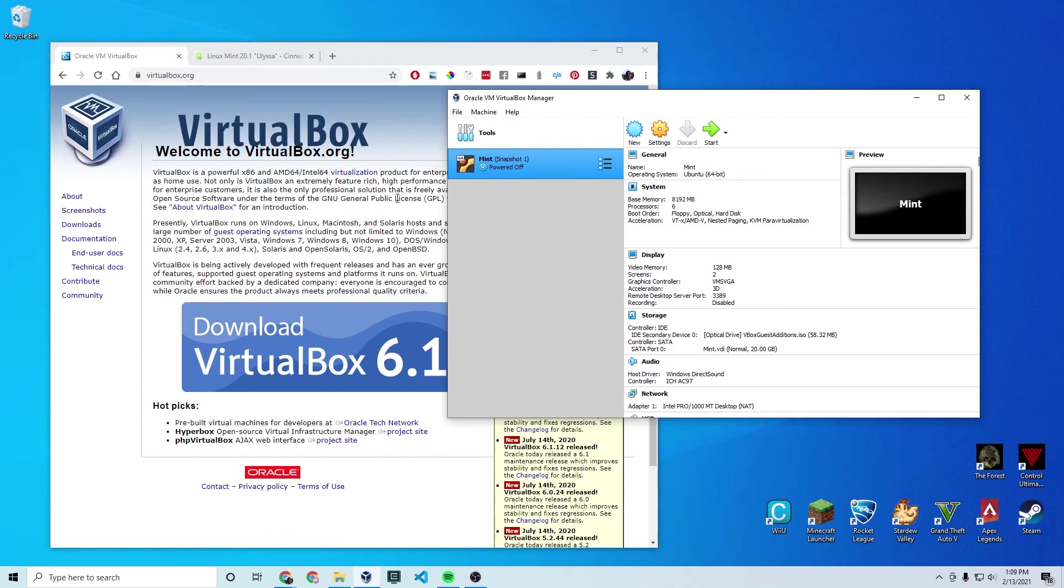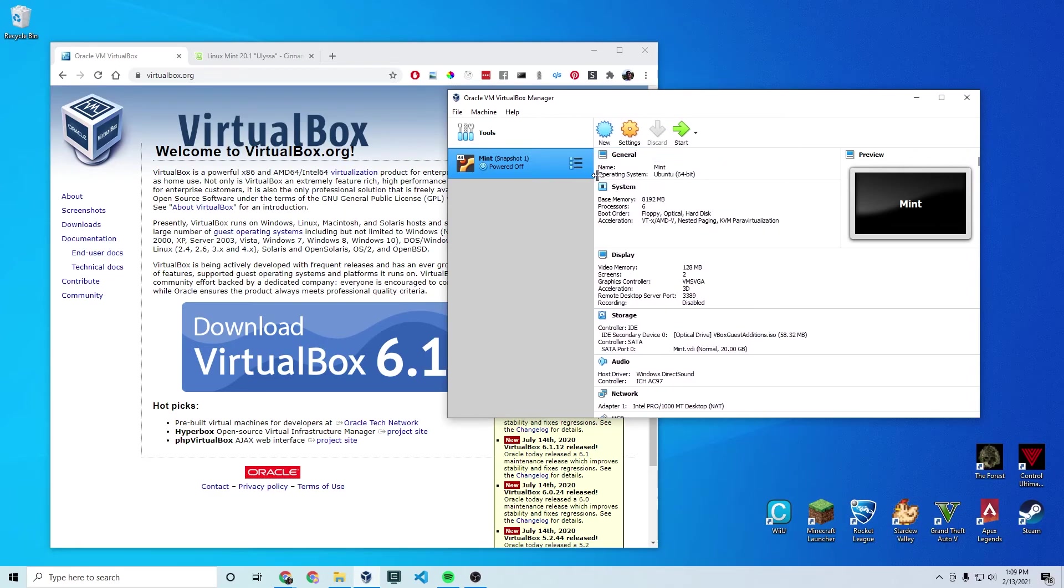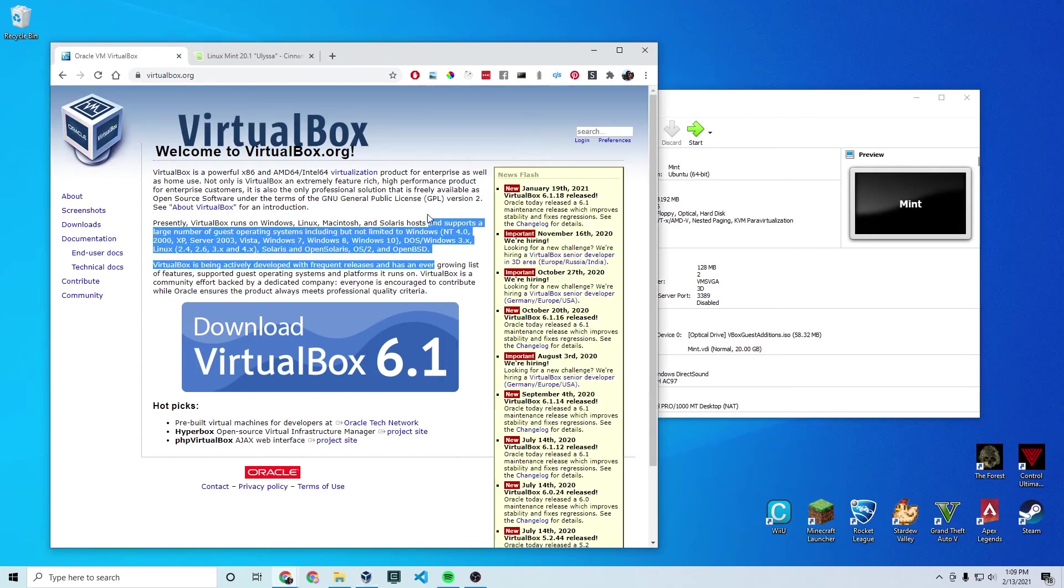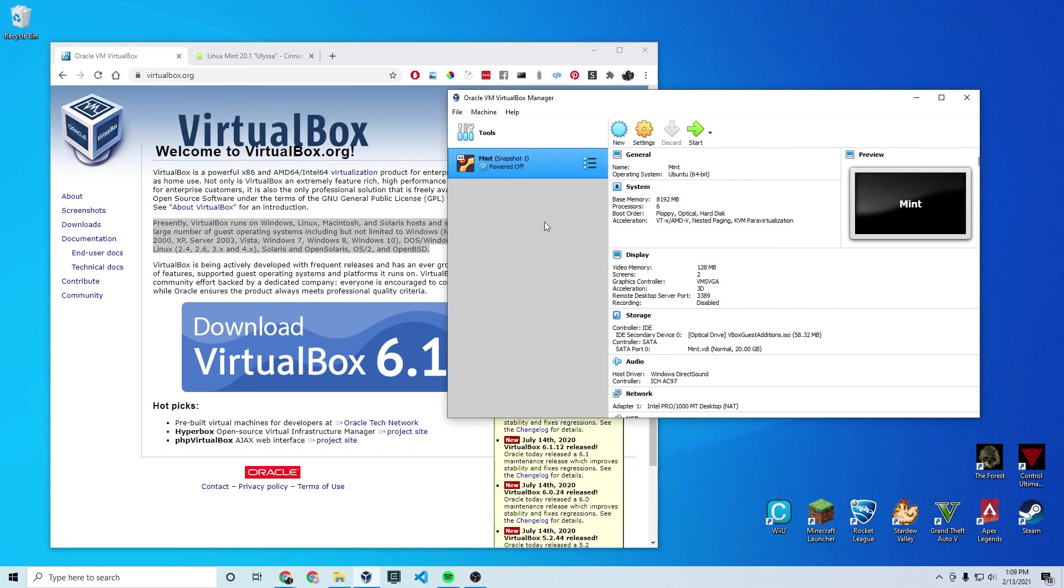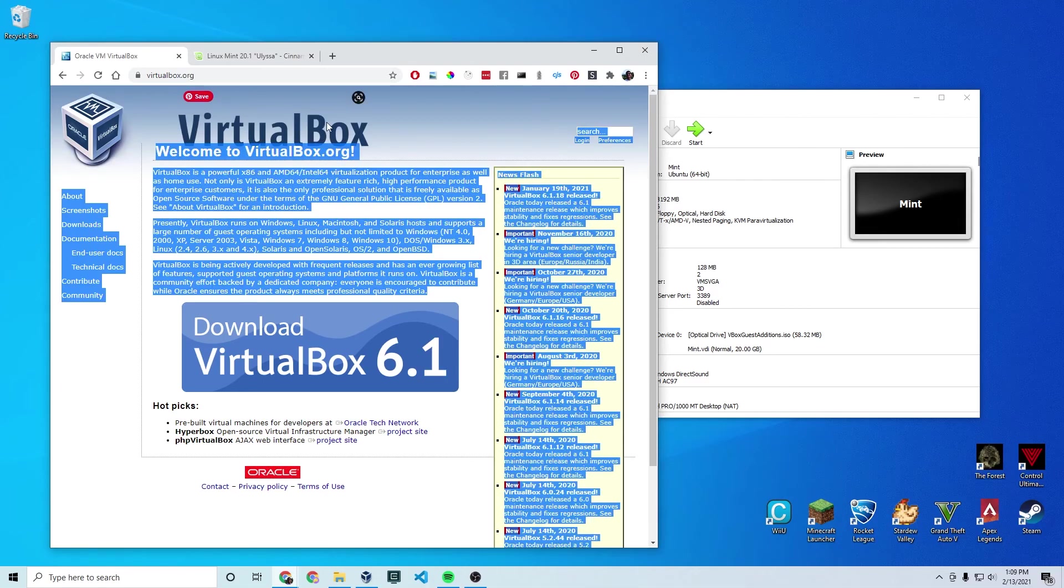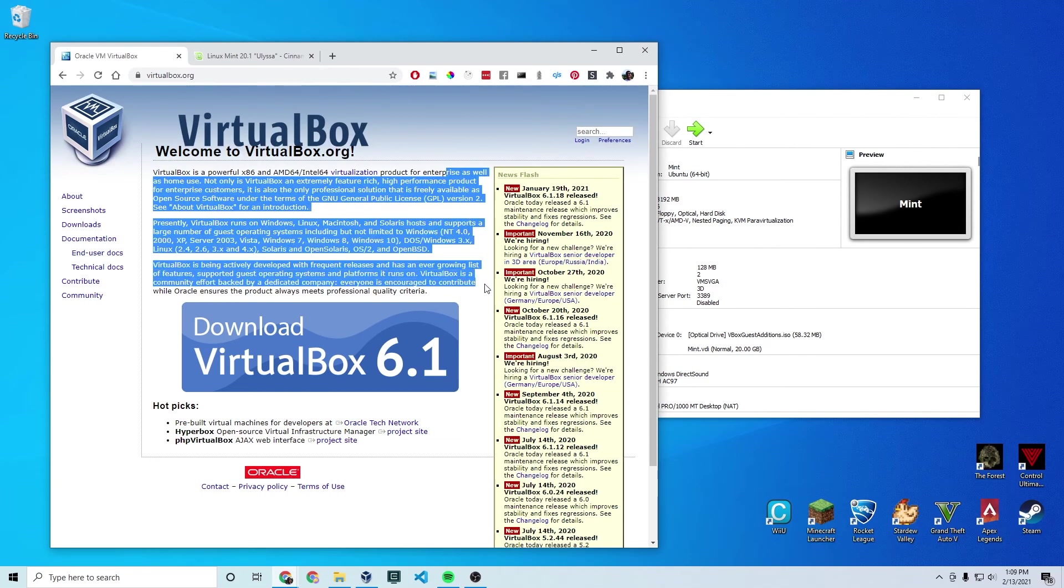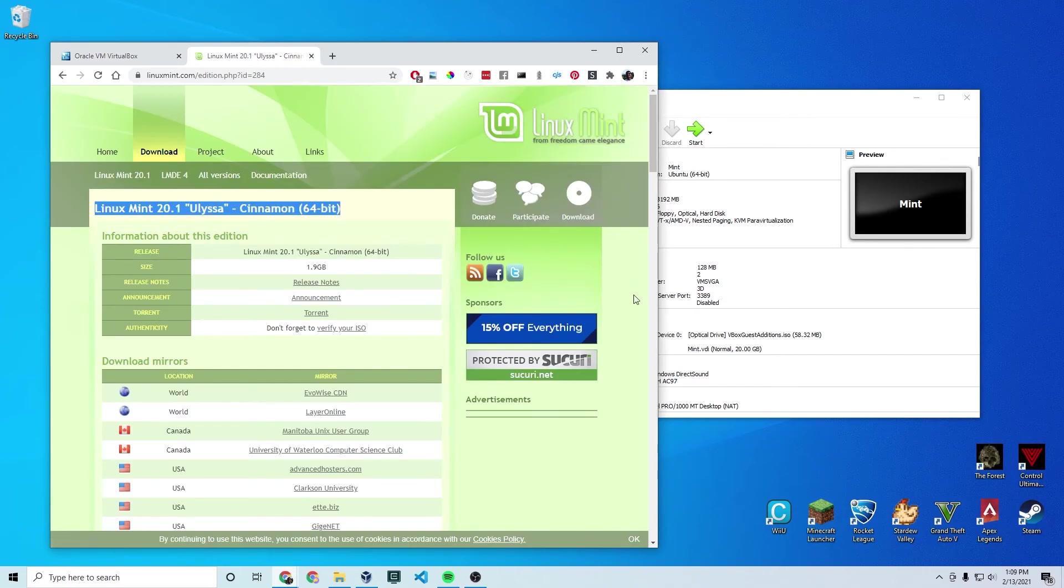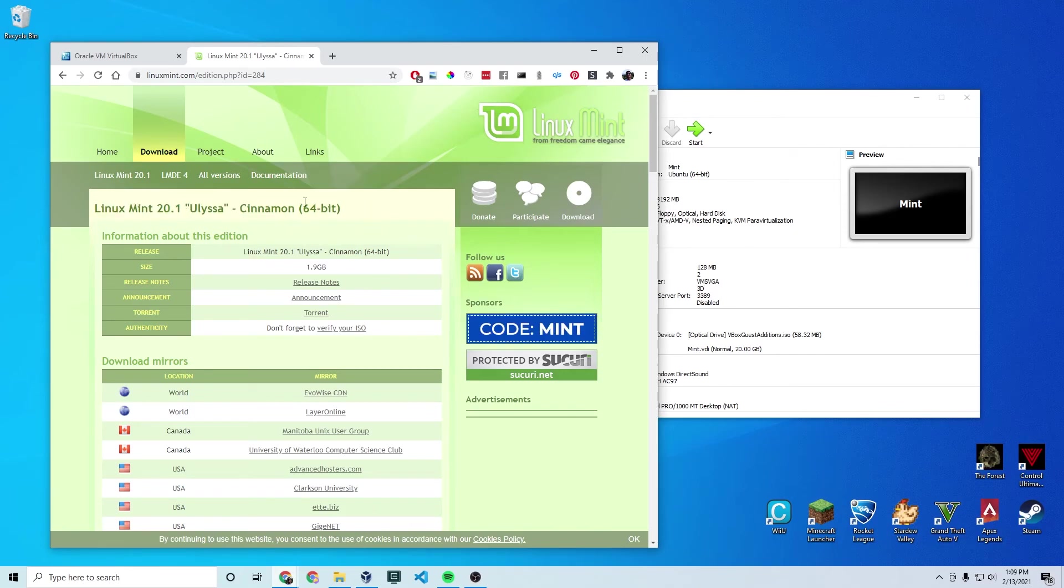There are some extra steps that might throw you off when installing this VM compared to other Linux machines. So I'm making this for anybody, beginner or not, to fully get a Linux Mint VM up and running on your computer. You're going to need VirtualBox obviously to virtualize this OS on your system and then you're going to need the Linux Mint ISO which you can get from linuxmint.com.